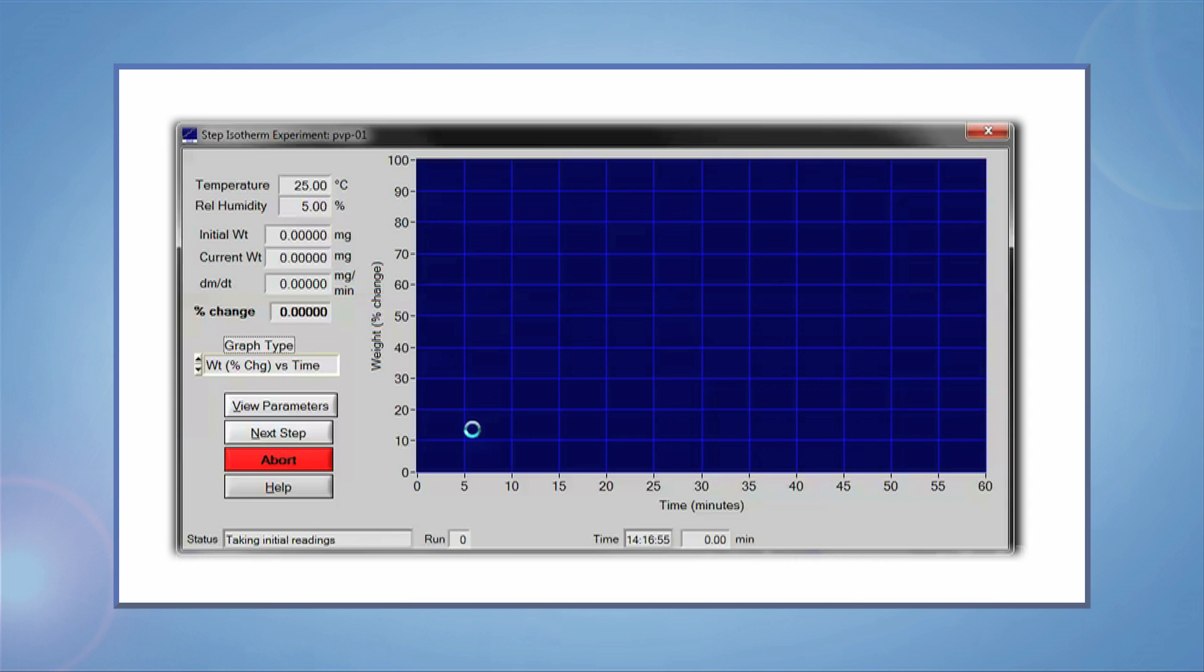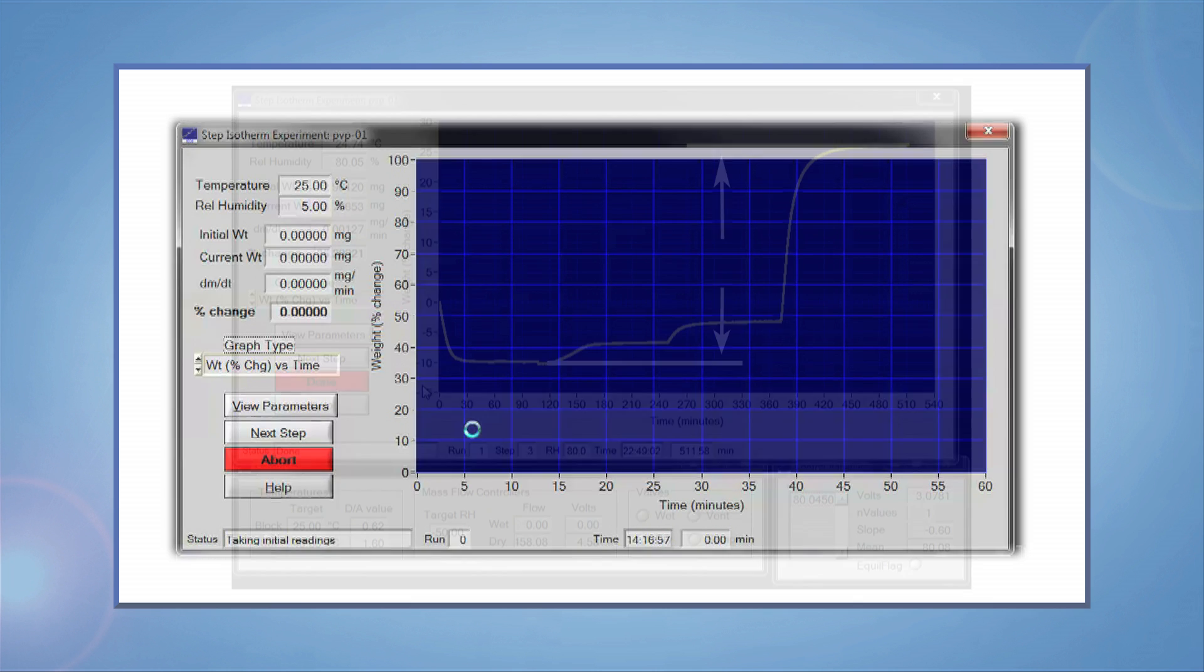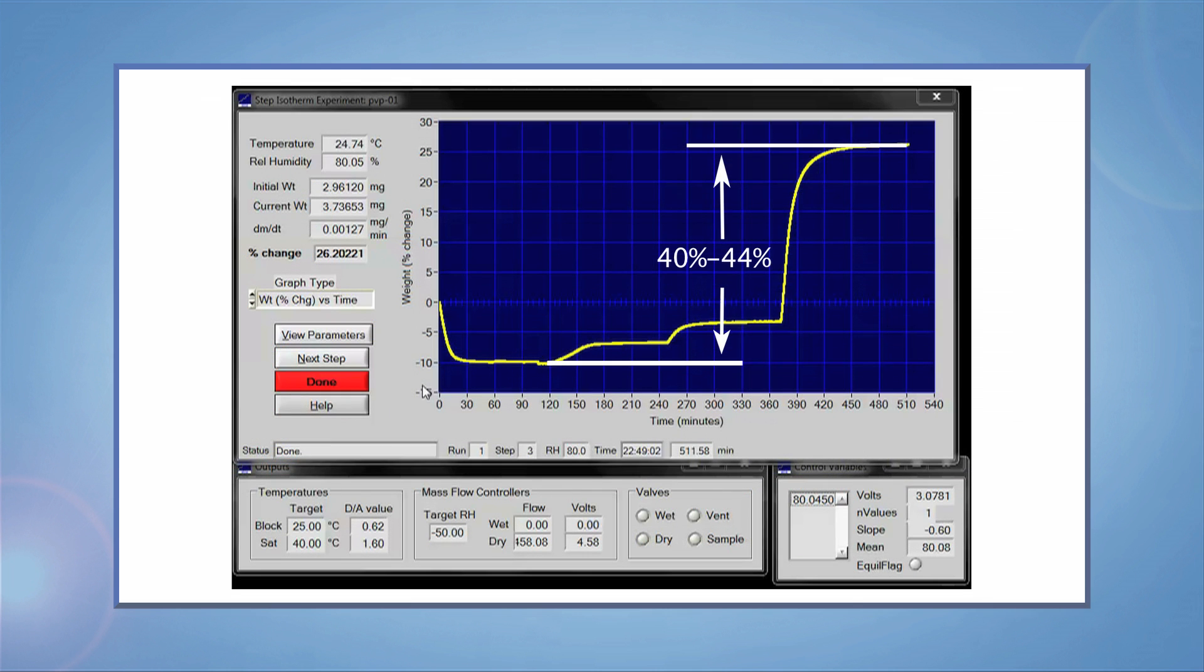You can stop the experiment early if you desire. After completion, the PVP results should show a total weight gain of 40 to 44% at 80% RH.